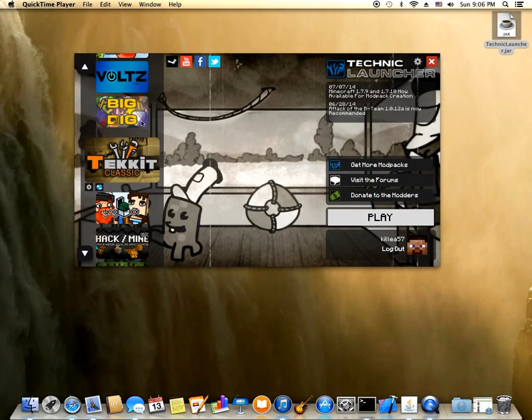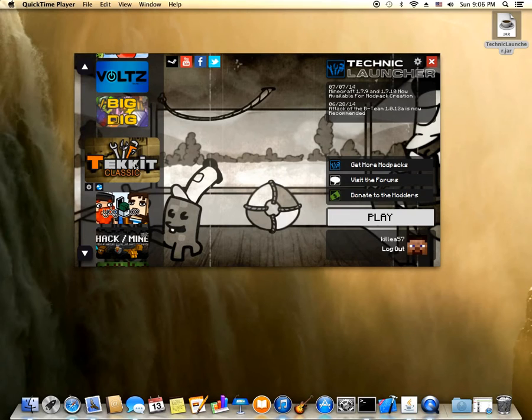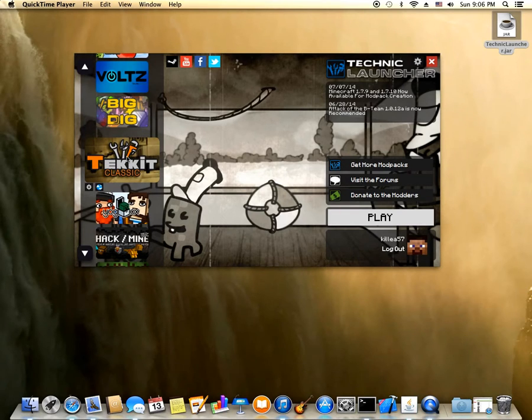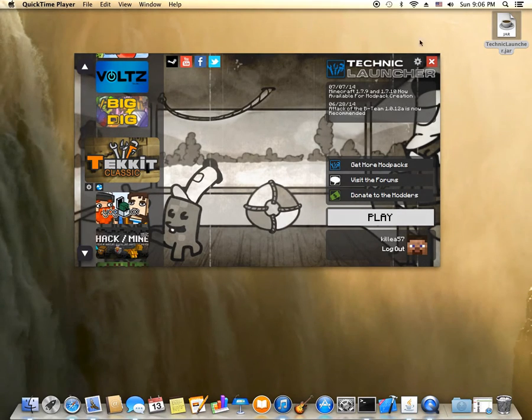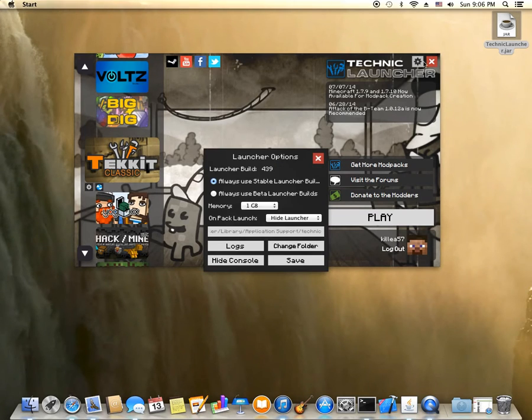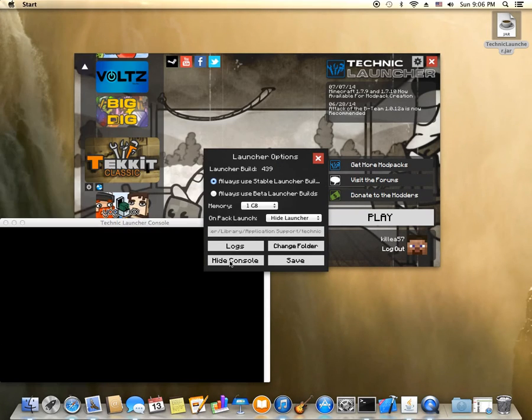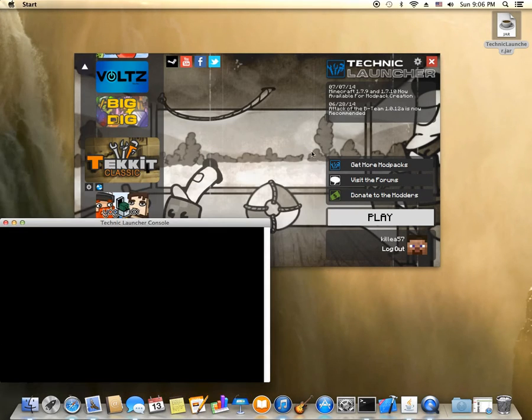When you try and open some of the mods like Tekit Classic, it'll just open to a white screen and give you problems. So I'll show you that right now after I open the console to see what's up.